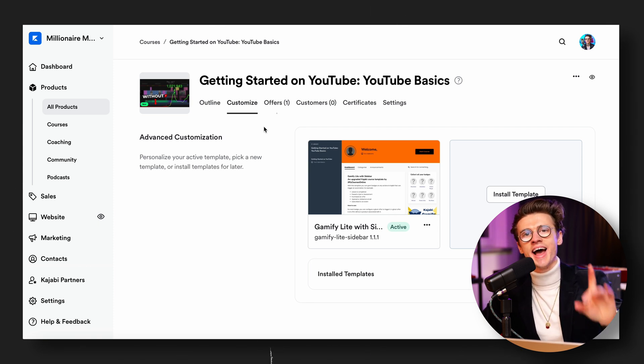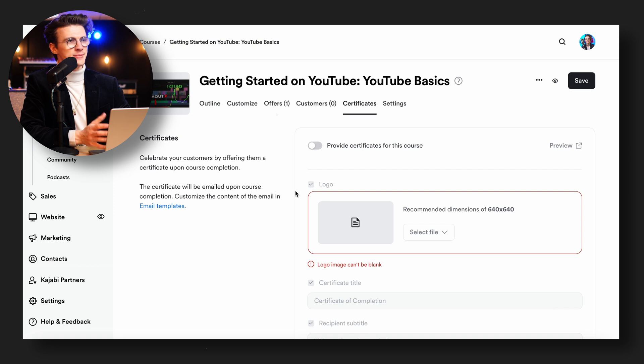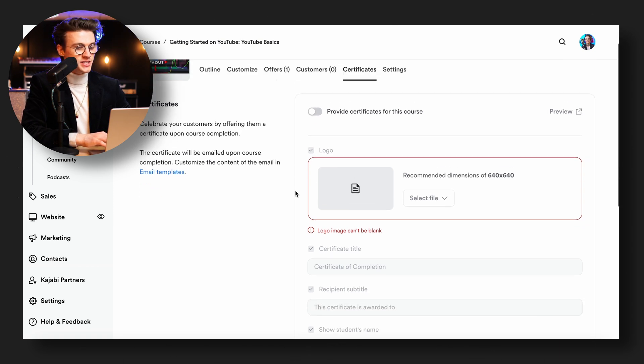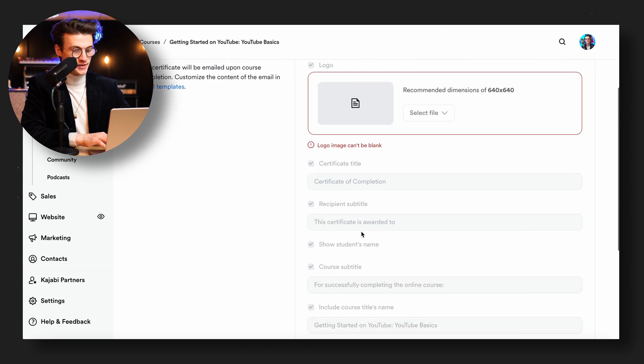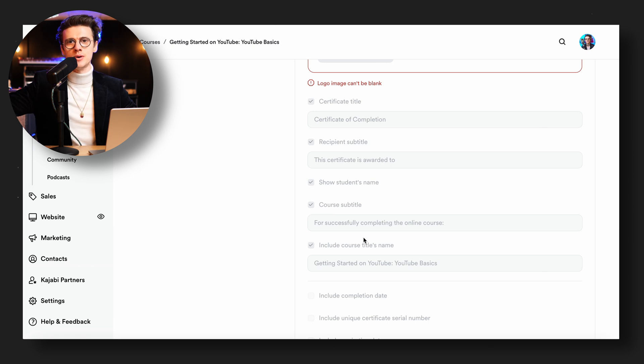Recently Kajabi added the ability to have completion certificates, which was a highly requested feature and a big complaint from users. Personally I don't see the point — a certificate from watching an online course doesn't carry much weight — but some people like them and they work well for academy-style setups. You can enable certificates, upload the certificate dimensions and details, and when a student completes all the lessons and quizzes they can print it out.